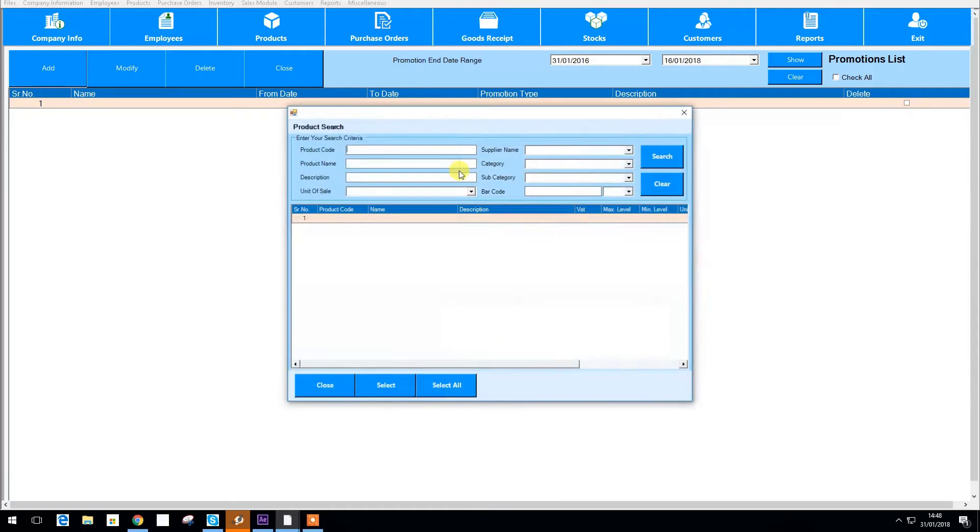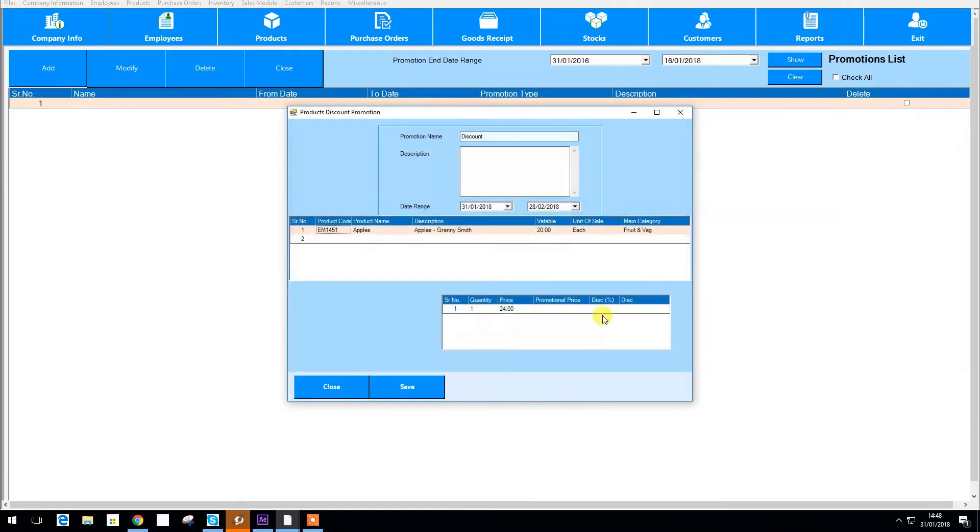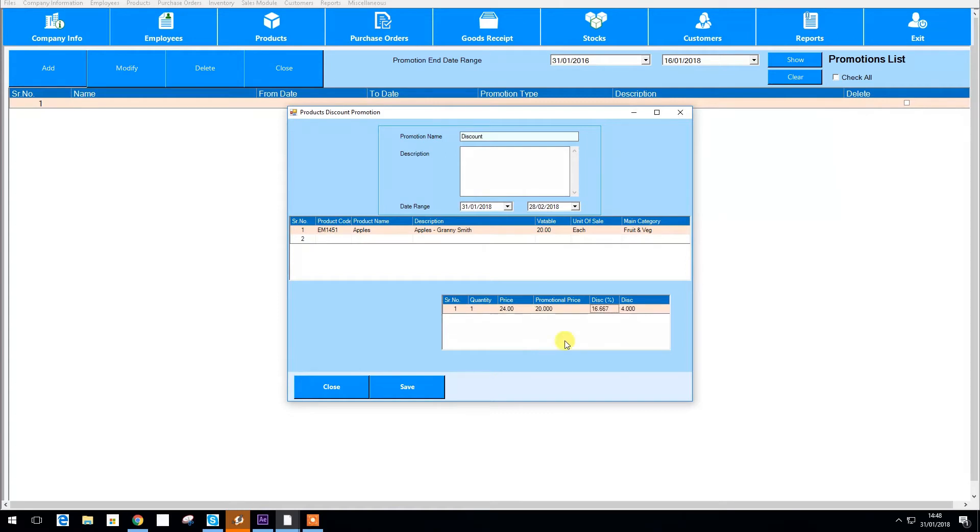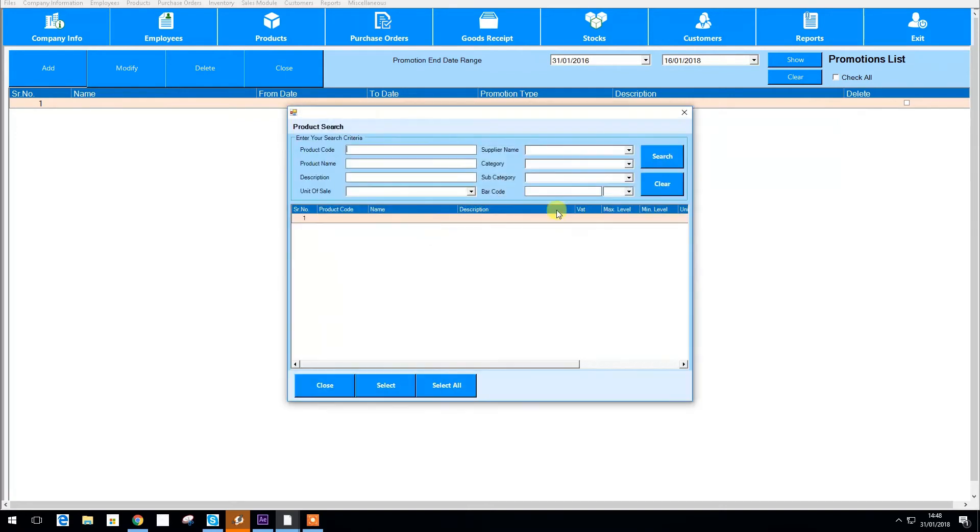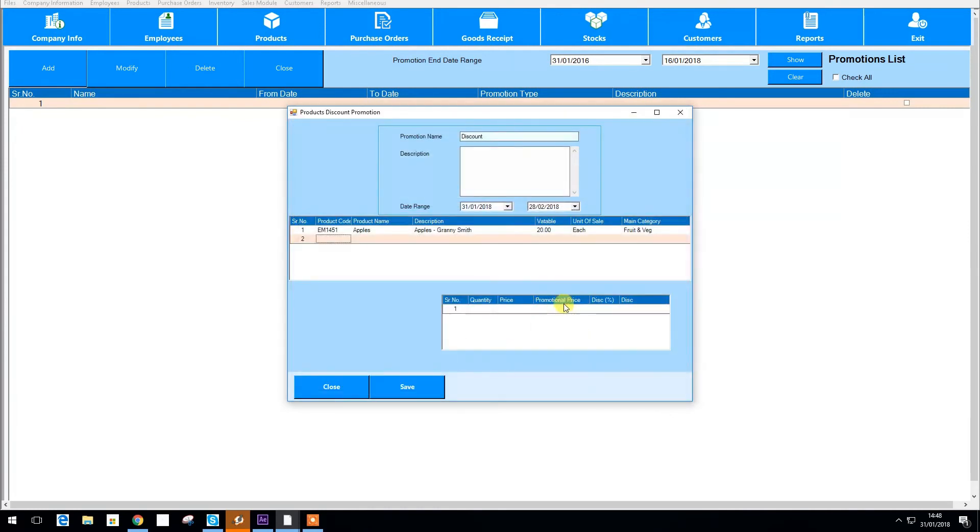Now in this table you can add the discounted price or you can do it as a percentage and the price will be worked out for you. You can then add another product in the second row and give it a discount here in the same way. When you're finished entering the information hit save.